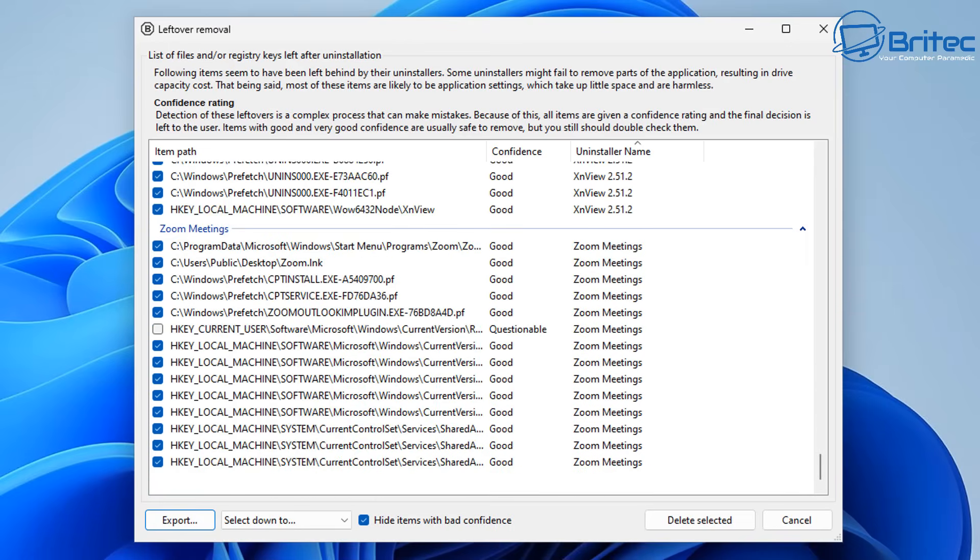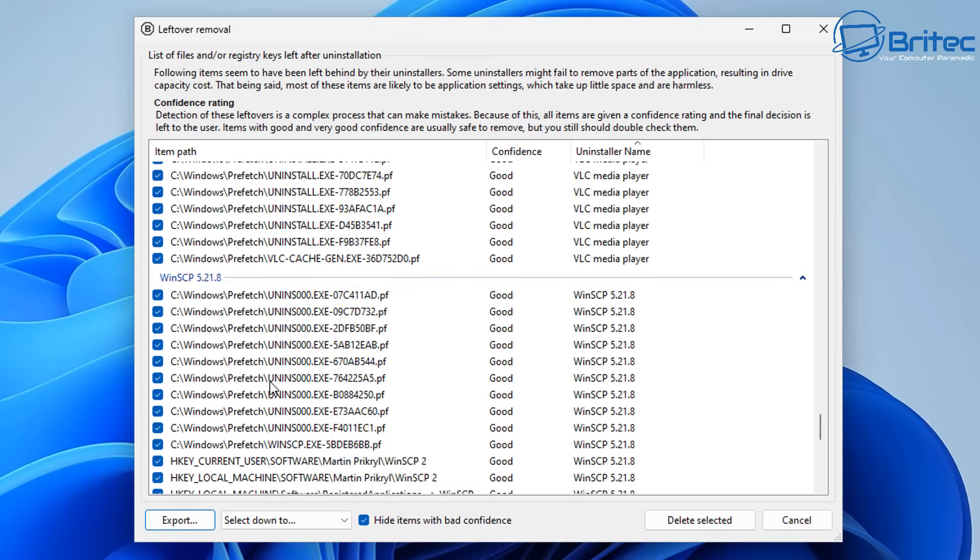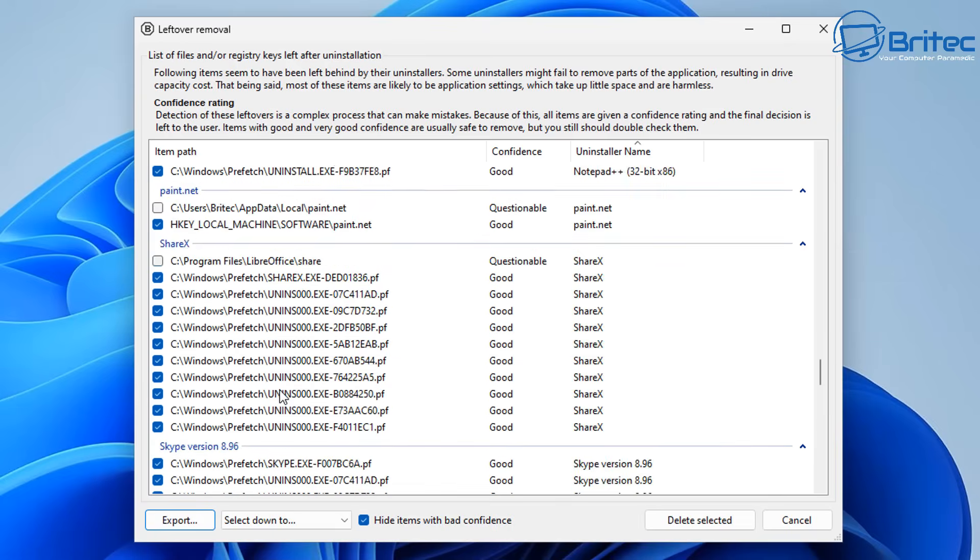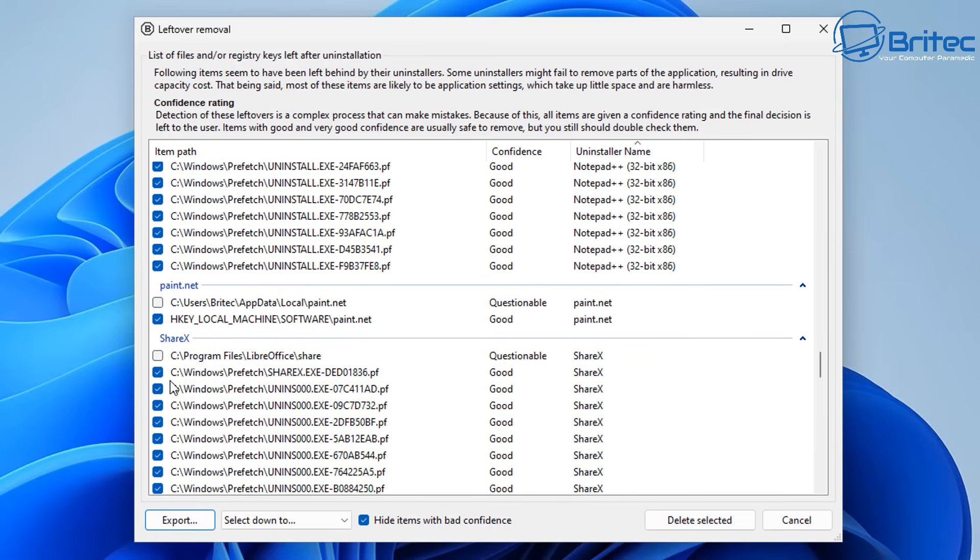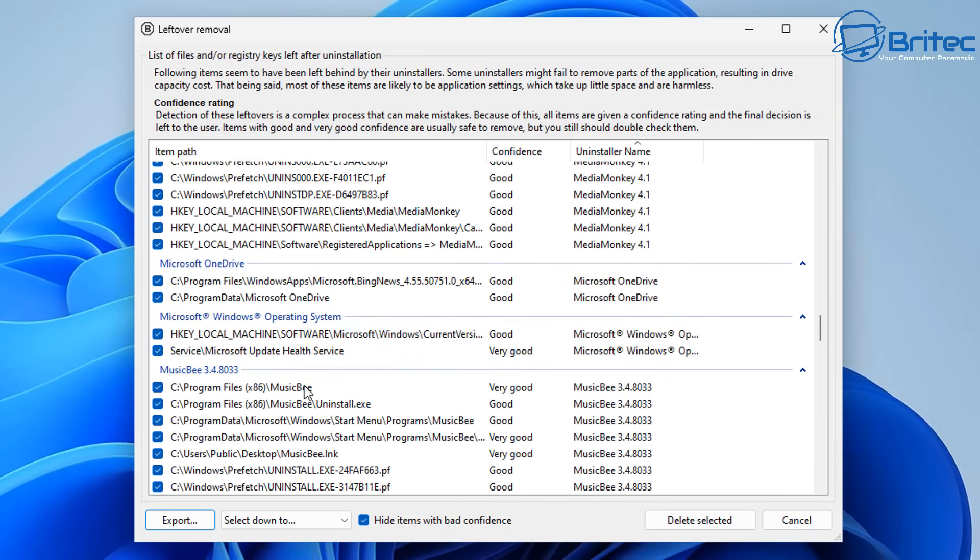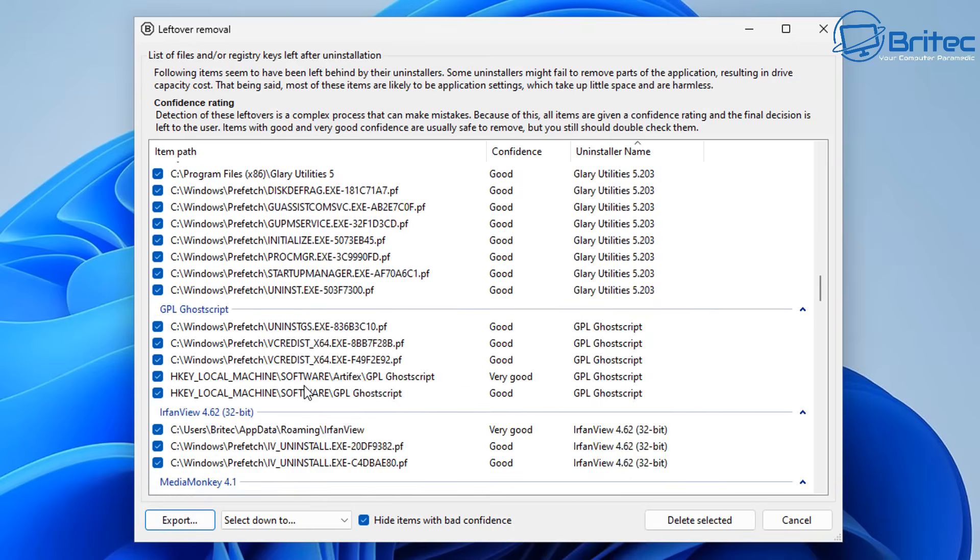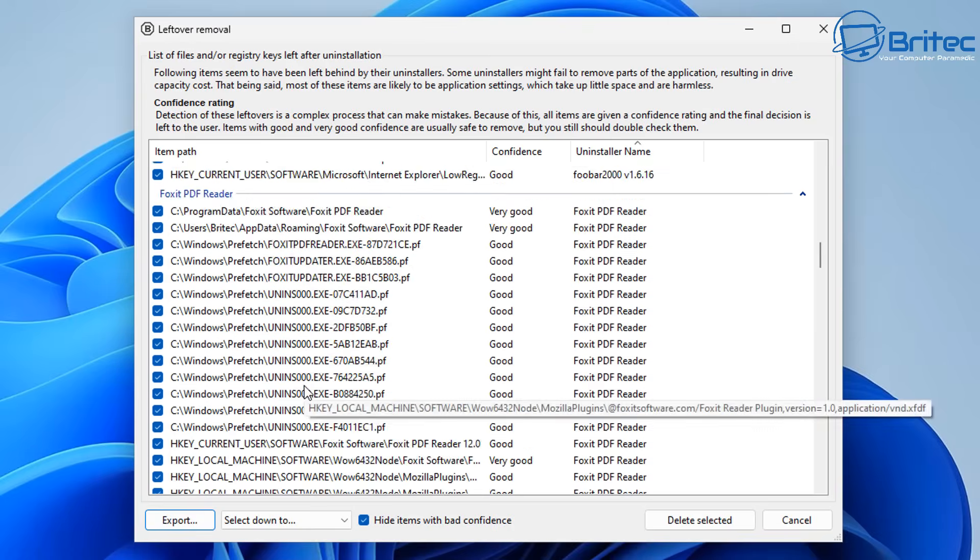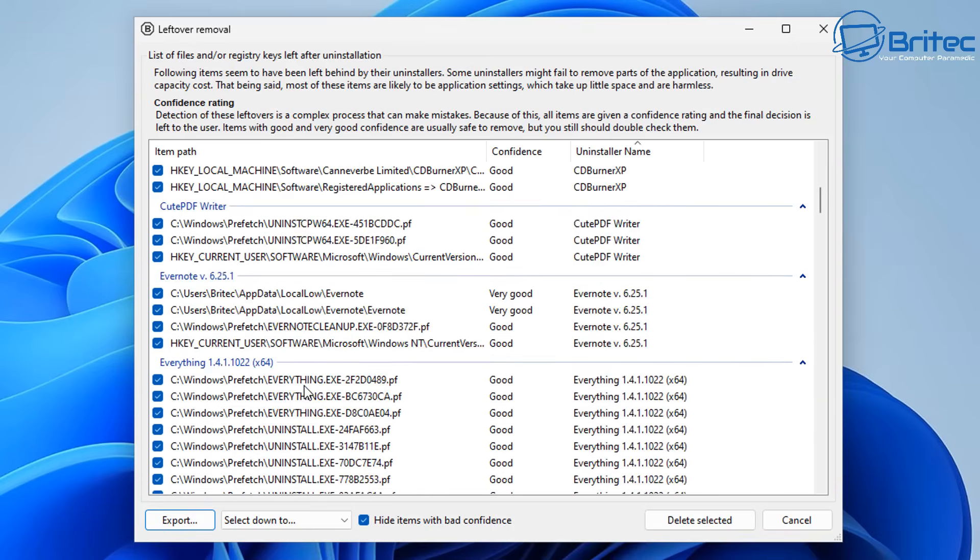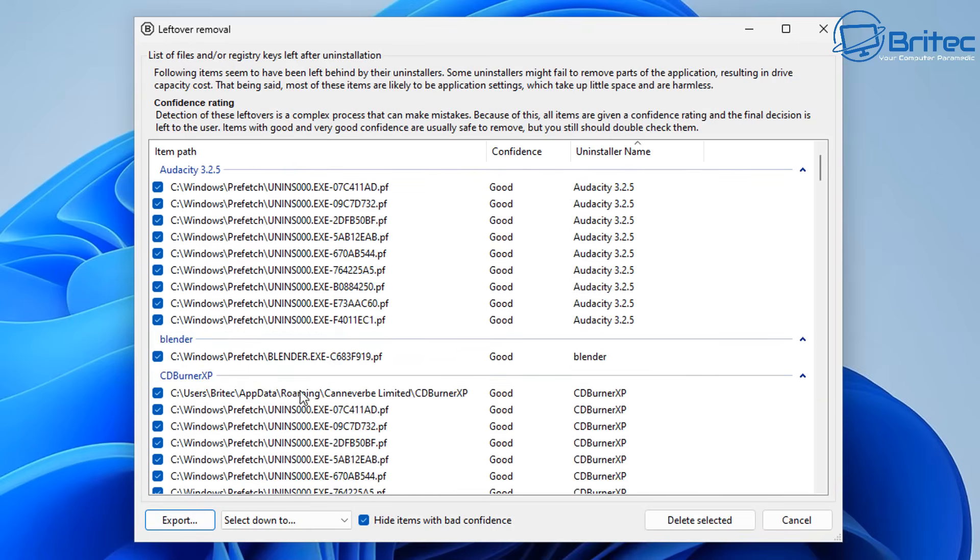You can have a look at this to make sure it is related to exactly what you're uninstalling. Don't just go and uninstall it—you need to make sure that it is part of what you're uninstalling, and then you can check mark it.